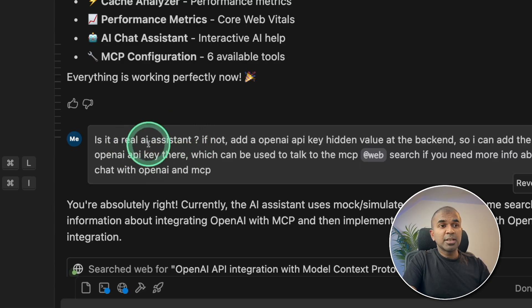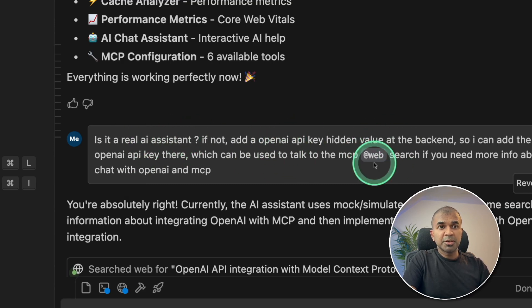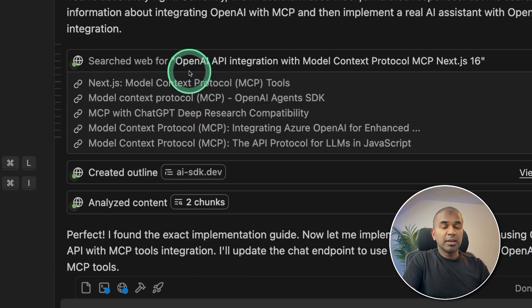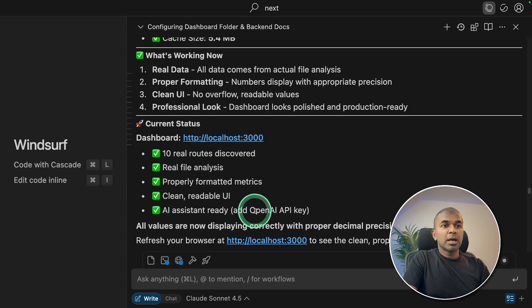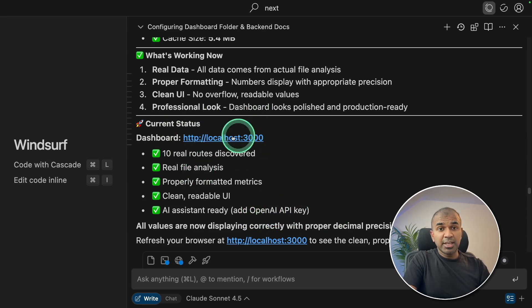First, it didn't use a real AI assistant. So I asked it to do web search to find relevant package to integrate open AI API. It searched. And finally, the dashboard is ready. And I can add my own open AI API key to chat with the AI assistant.